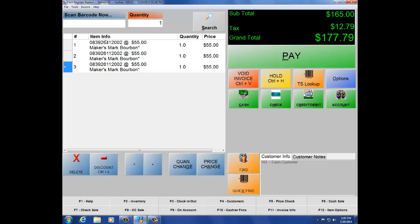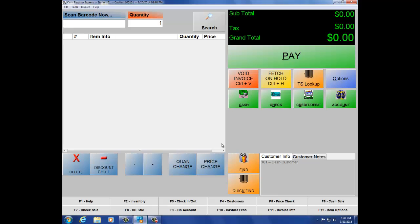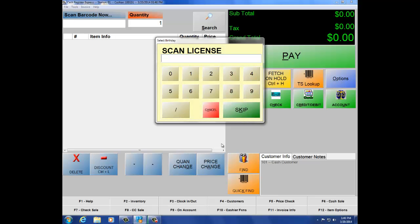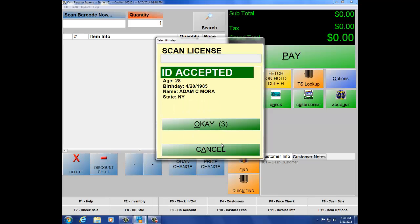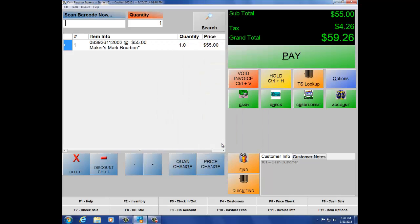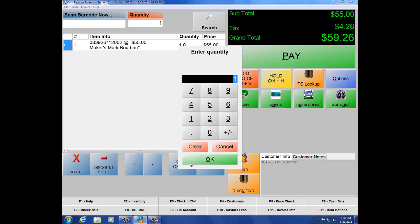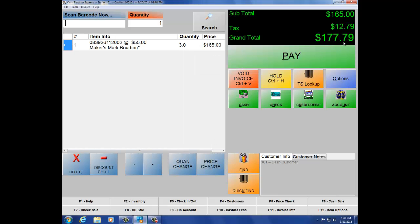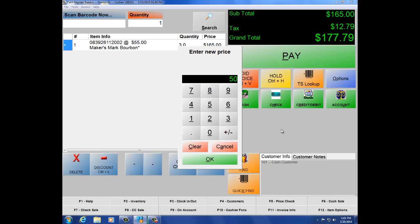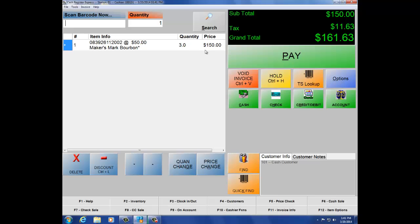For Quantity Change: we have the same item rung up multiple times. I can delete all these items and then change the quantity to 3 — we'll still have the same total. Scan the item, scan the license, and now I can change the quantity to 3, making the price $177.79. Price Change allows you to change the price times the quantity. Let's do a price change of $50, making the price $150. With tax at $11.63, the grand total is $161.63.